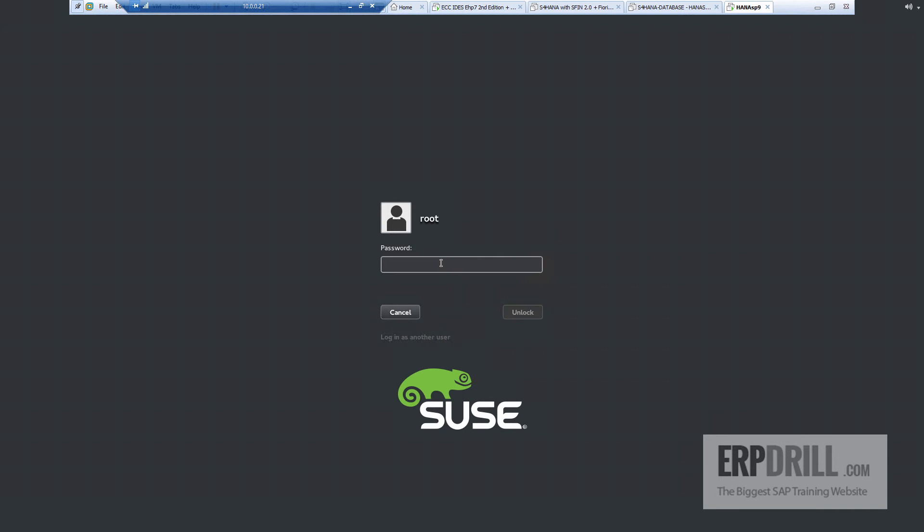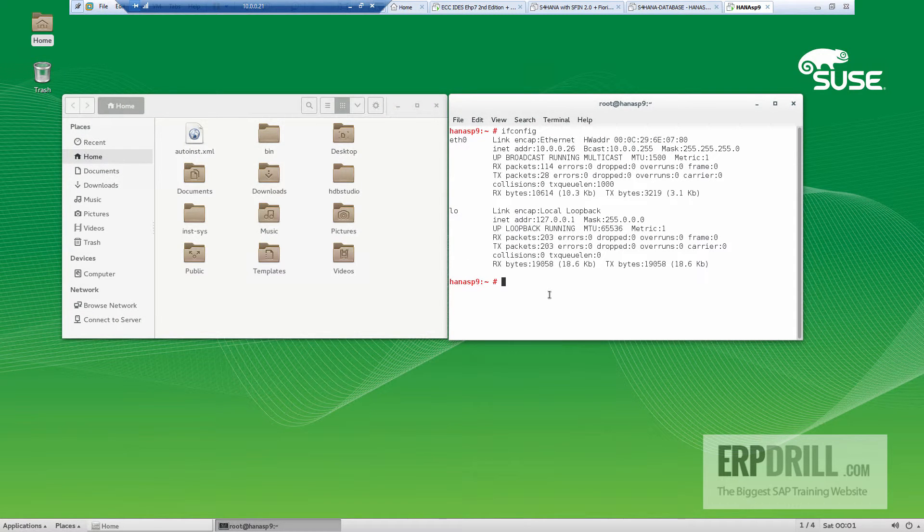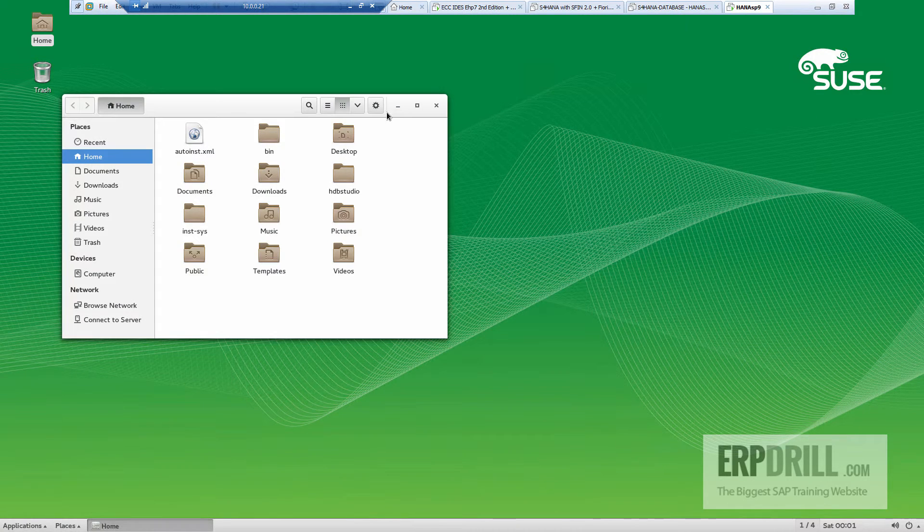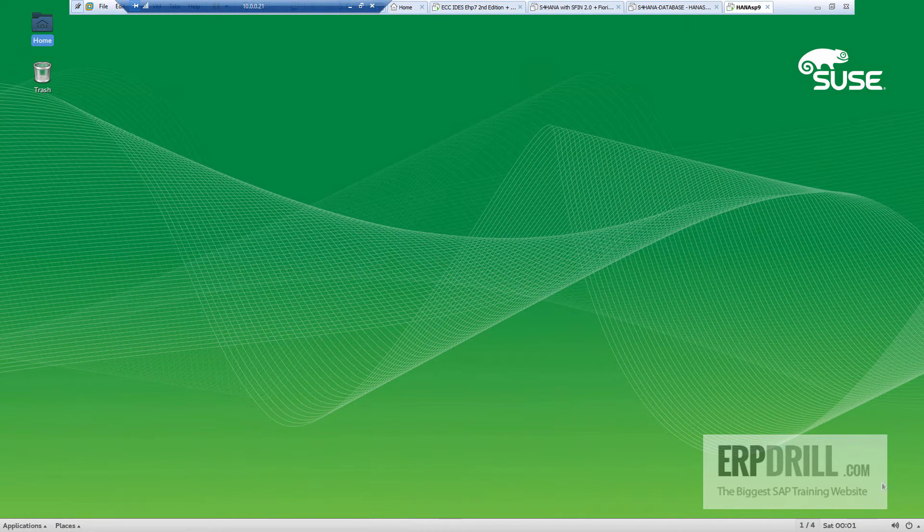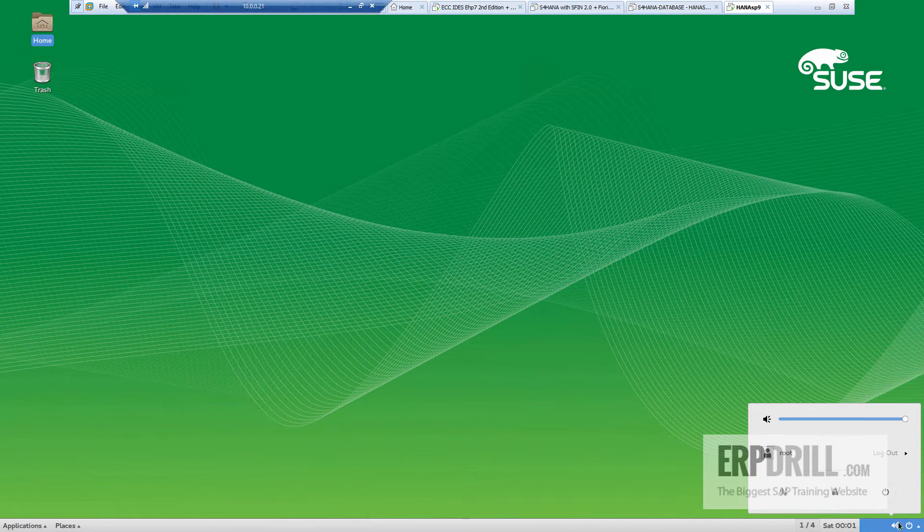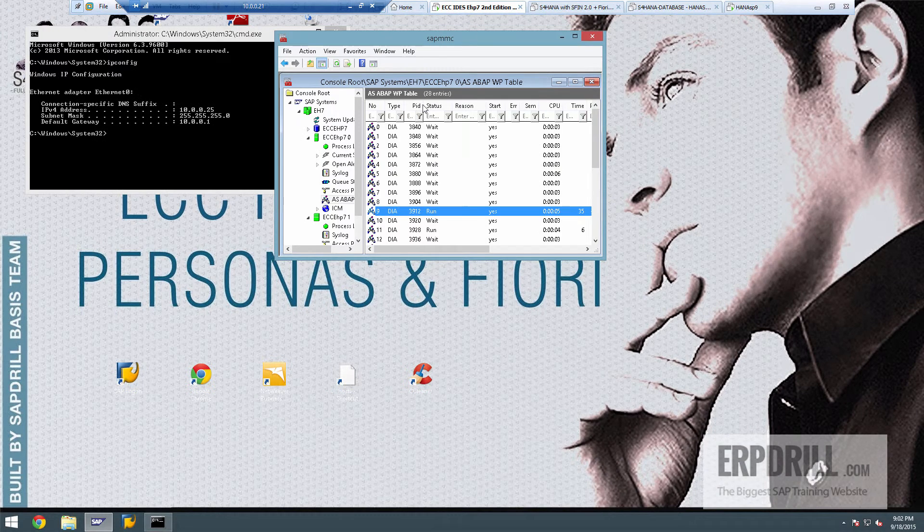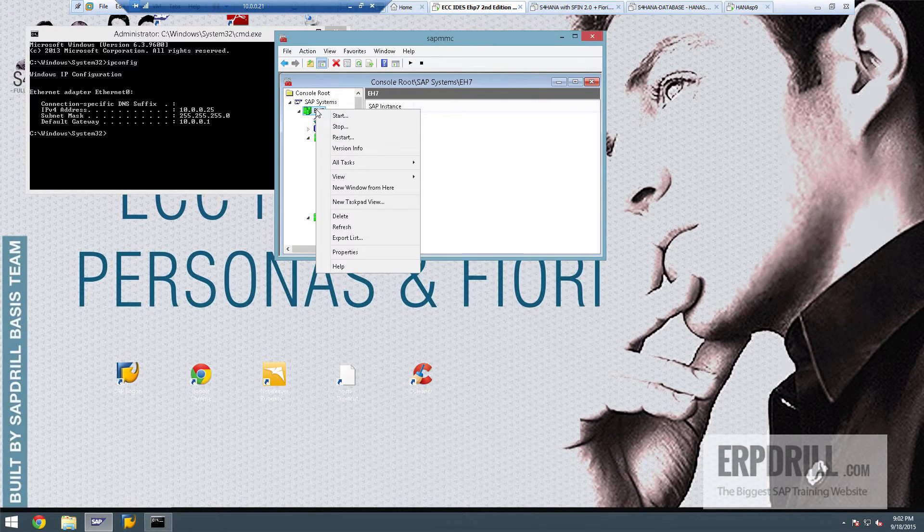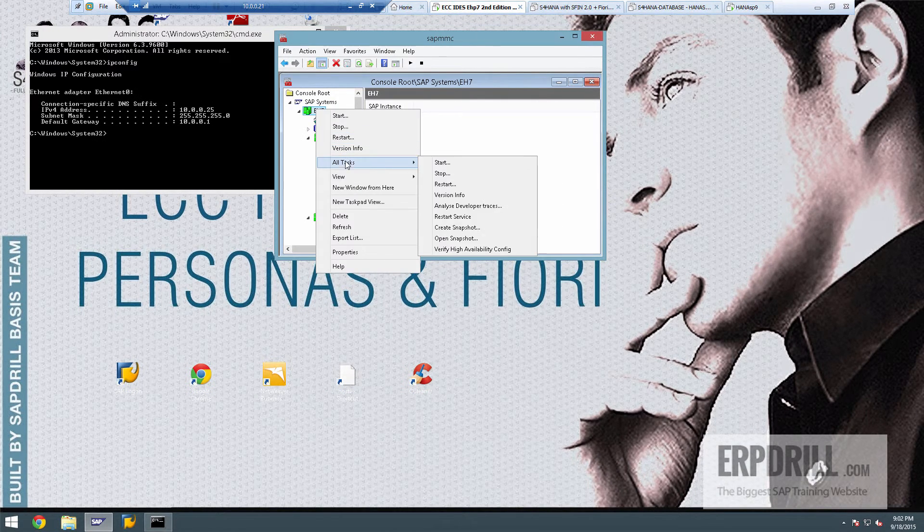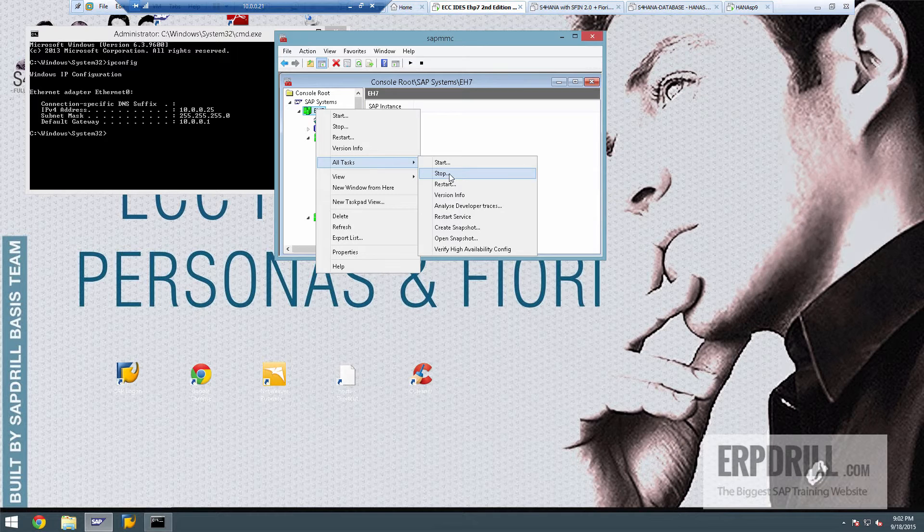All right, guys, so that is a VMware server. It's incredibly fast. Everything's working perfectly. So I'm just going to shut it down now. And power off. And then I'm going to shut down the ECC as well. When you shut down, make sure you all task stop.